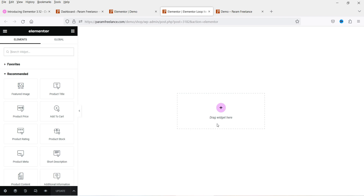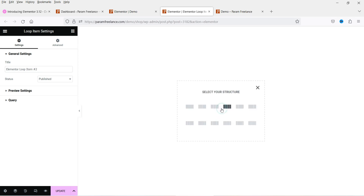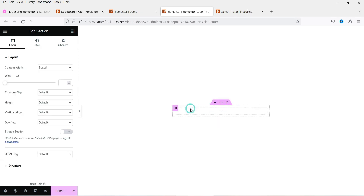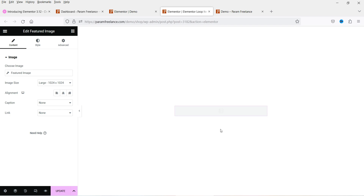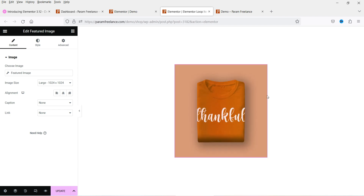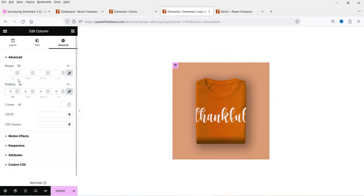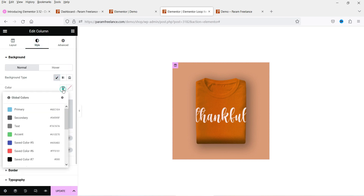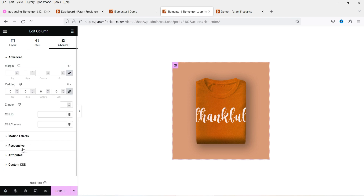Click save — it will open in a new window to create the second template. Let's name it 'Template 2'. Click the plus sign for a single column layout. I want to show the featured image just like before. We'll change the background color to differentiate it from the first template. Set column padding to zero.